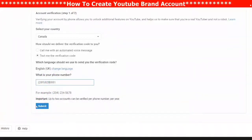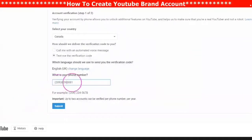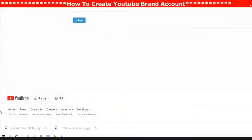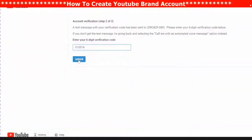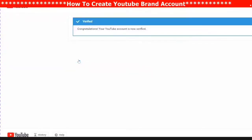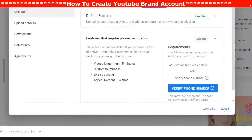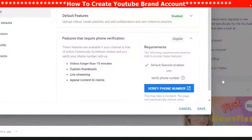Your phone will then get a text message with a six-digit number, which you will add into the confirmation box. Once you have the six-digit confirmation number, enter it into the box and submit. You will then see 'Congratulations, your YouTube channel is verified.' Don't forget to always save your changes when you're in the settings editing pop-out box.